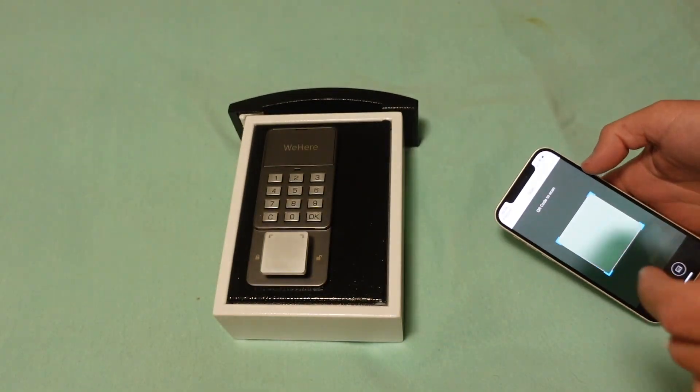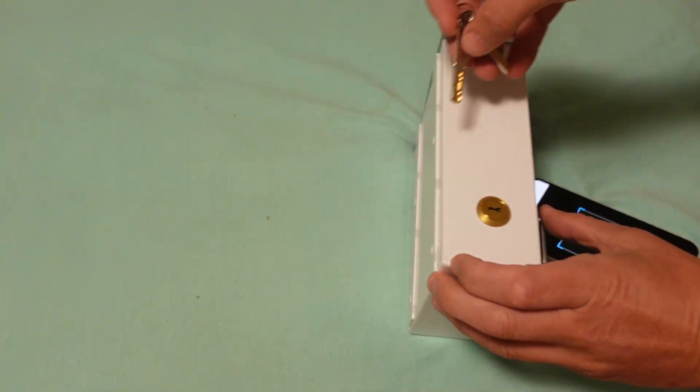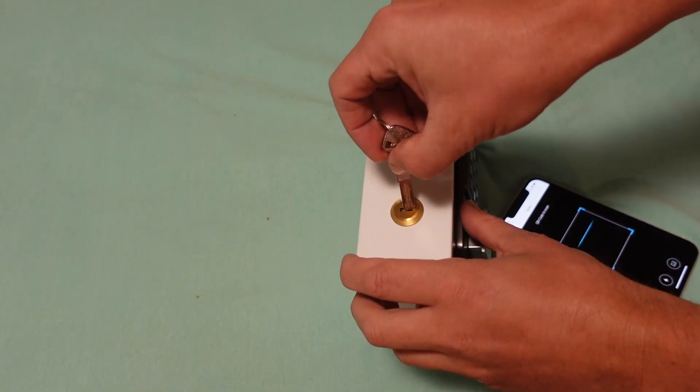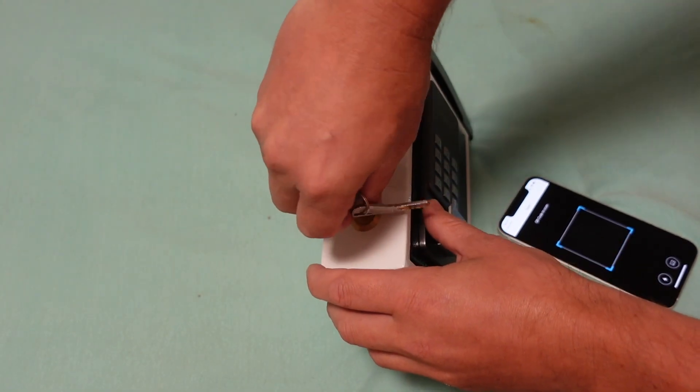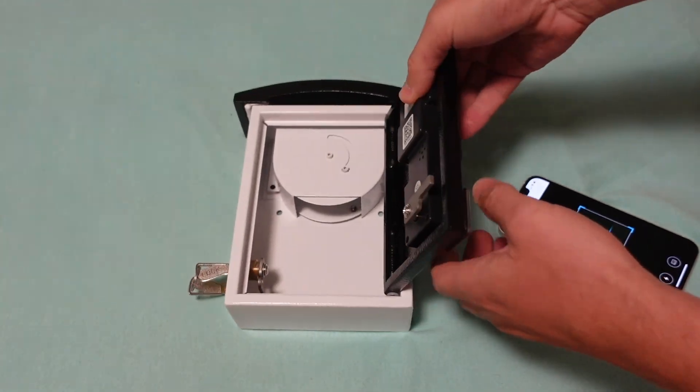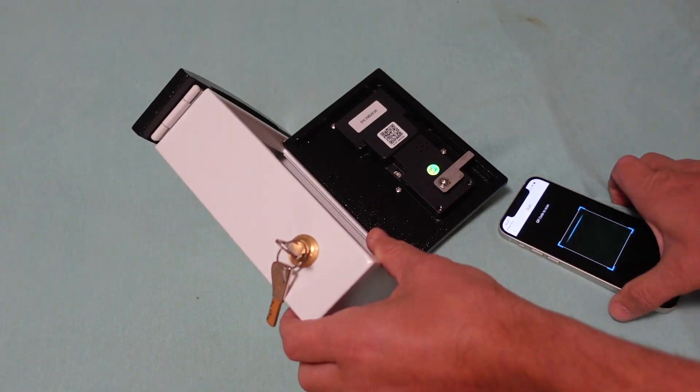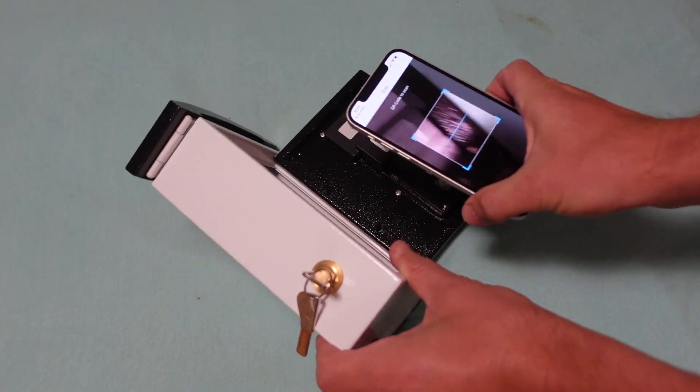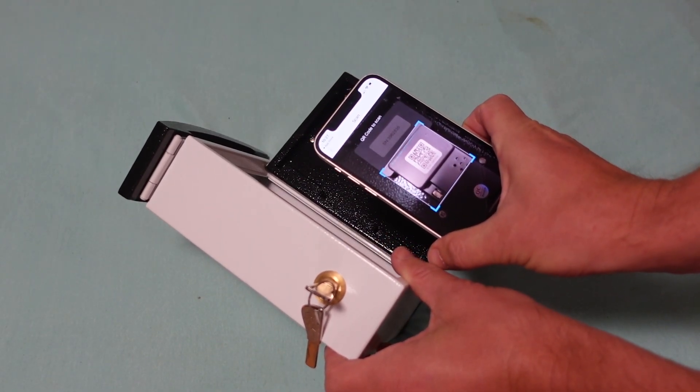It's starting to scan. What I'm going to do is find the QR code on the inside of the lock, on the inside door of the lock. I'm going to find this QR code in here and scan it.